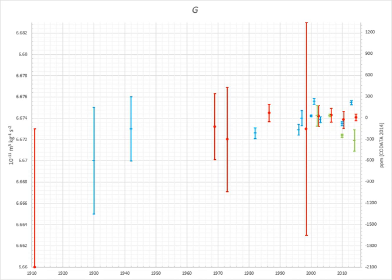G equals N m² kg⁻², or m³ kg⁻¹ s⁻². In CGS, G can be written as 6.674 × 10⁻⁸ cm³ g⁻¹ s⁻².